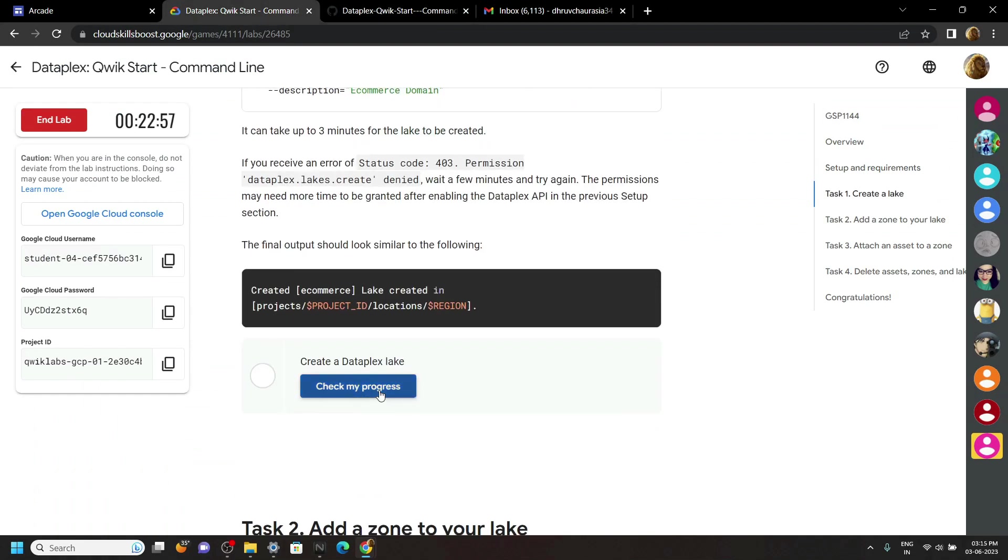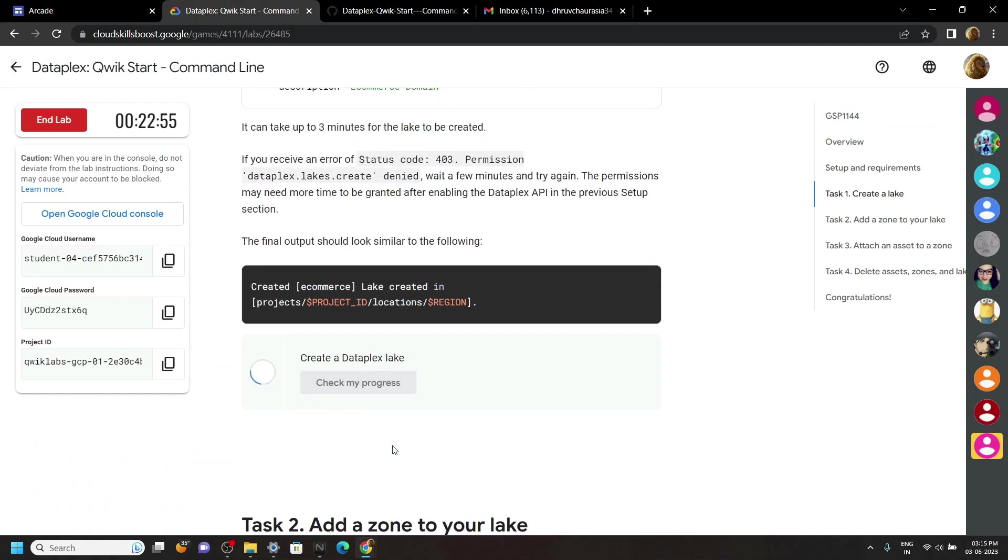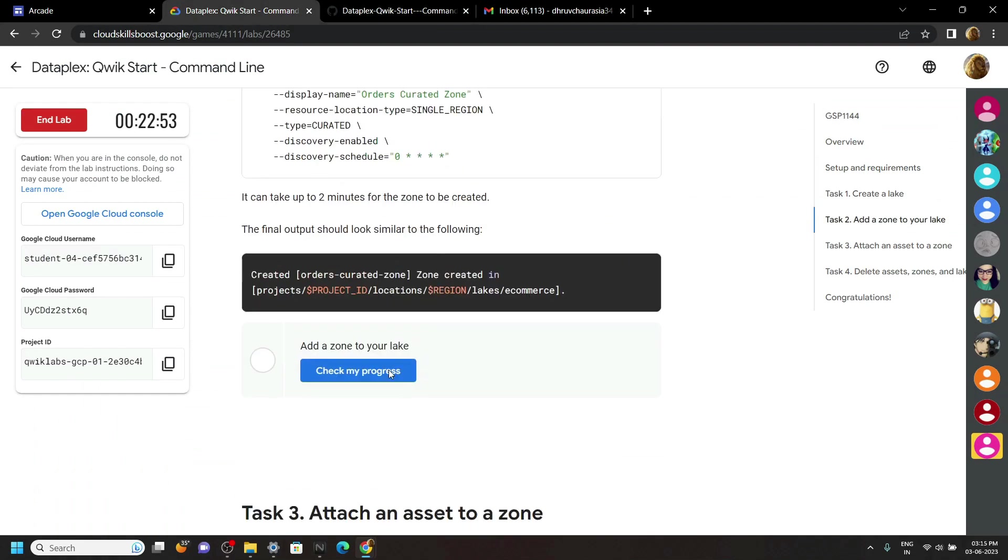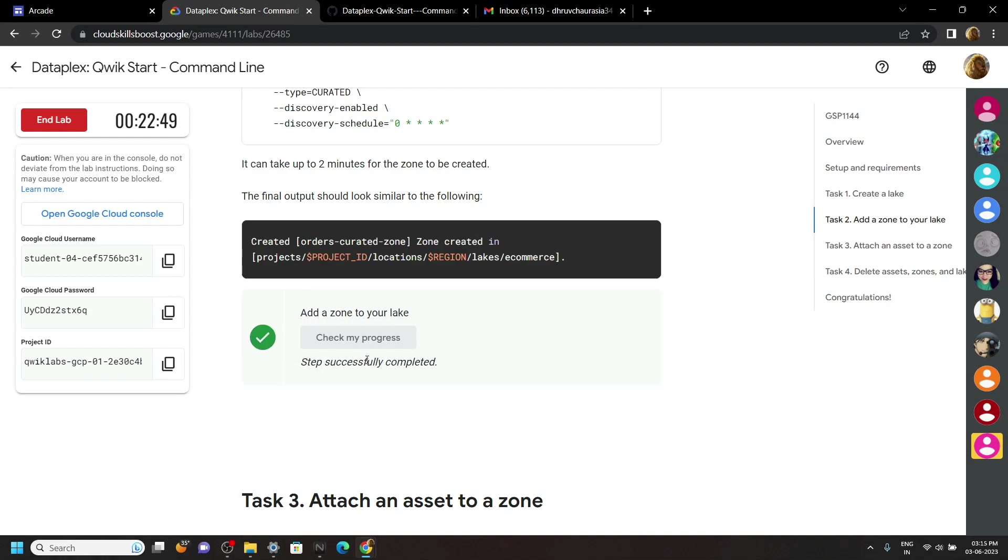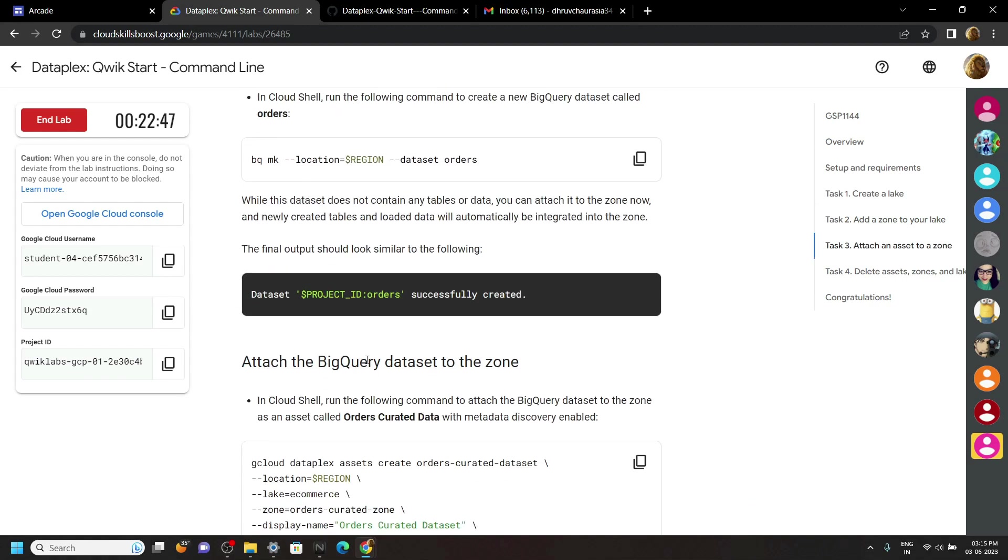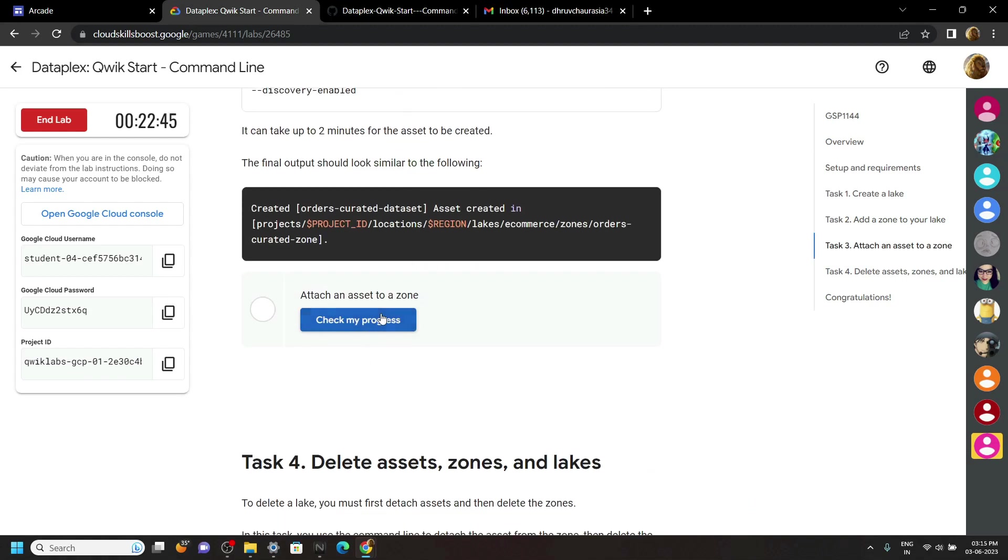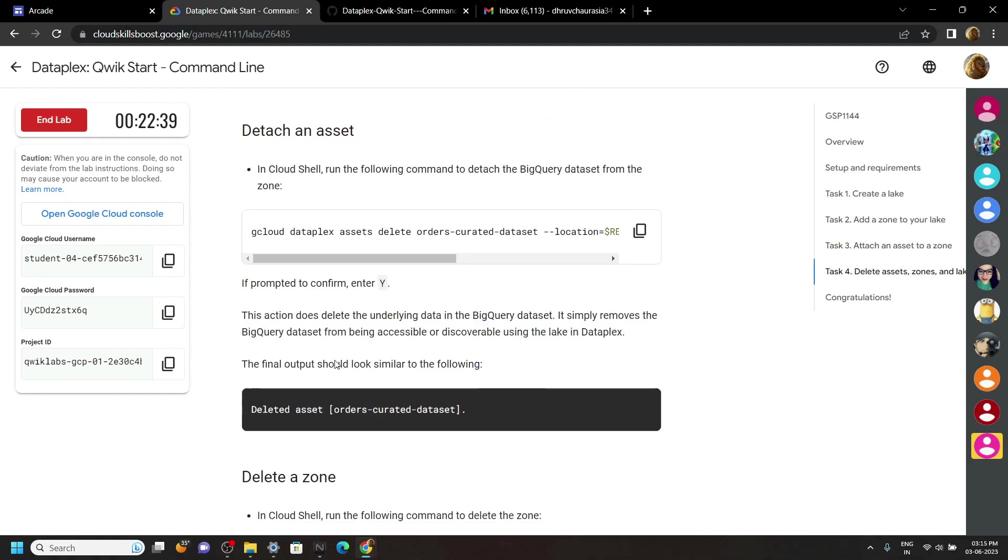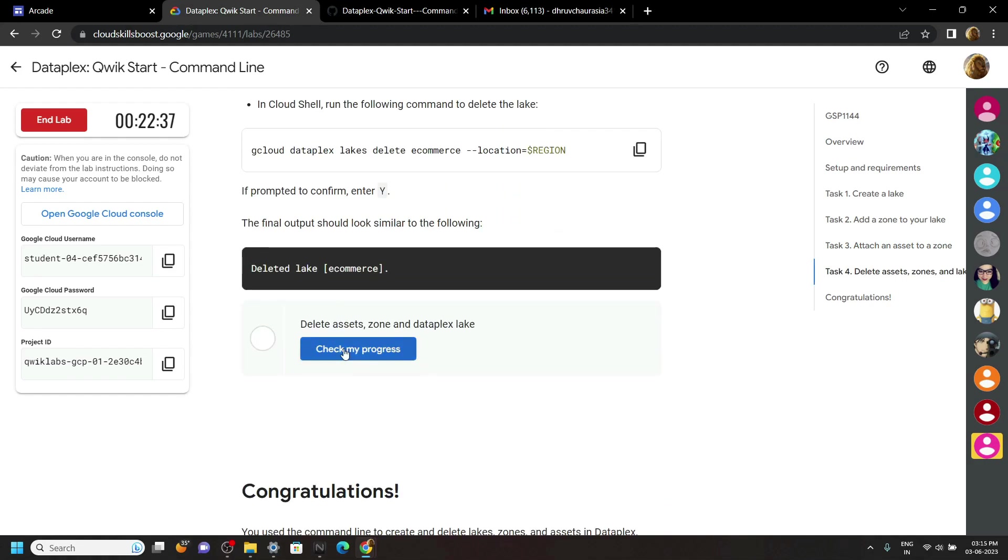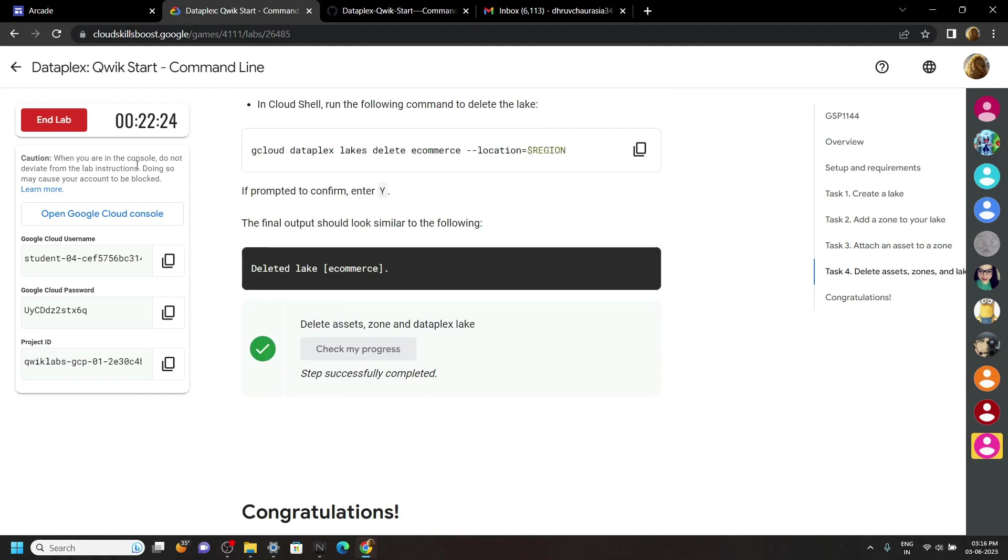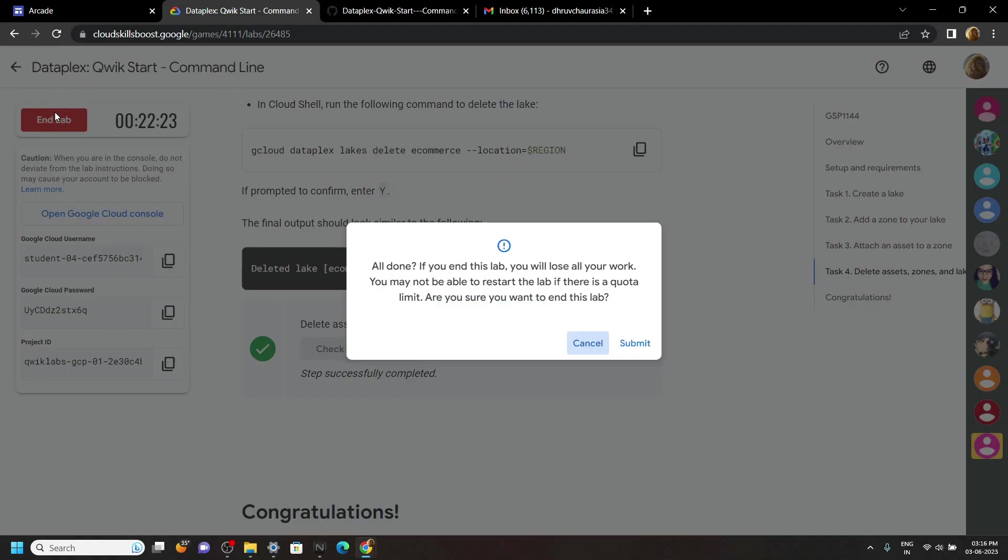And if this video solution was helpful to you, please consider subscribing. Now you can end the lab. See you guys in the next solution.